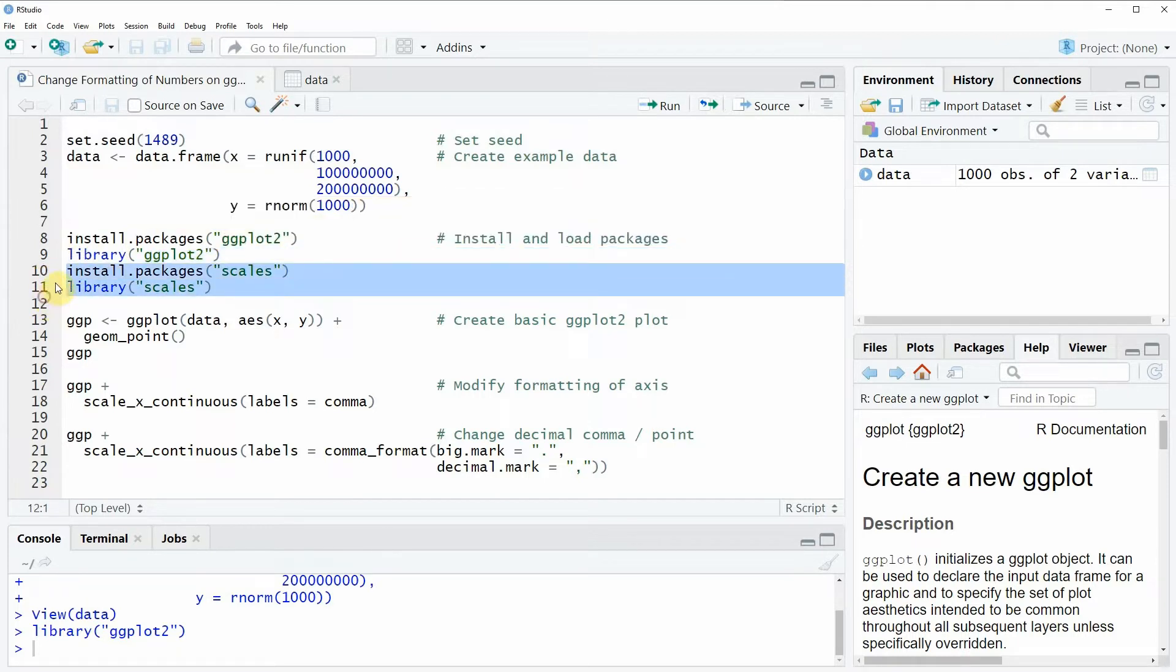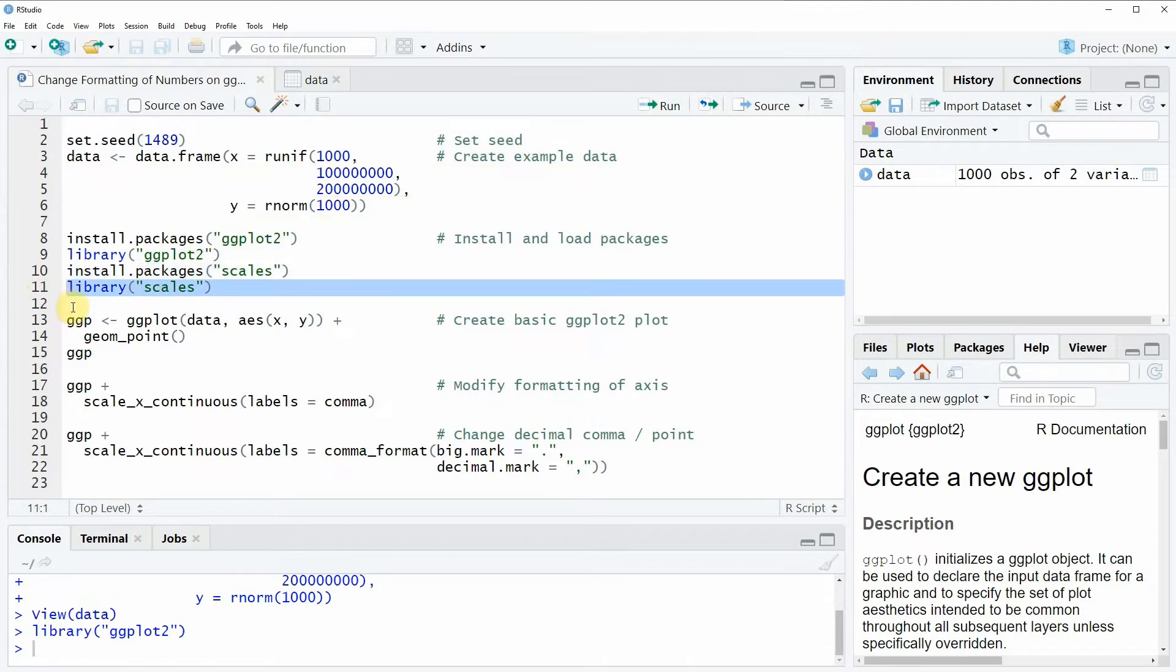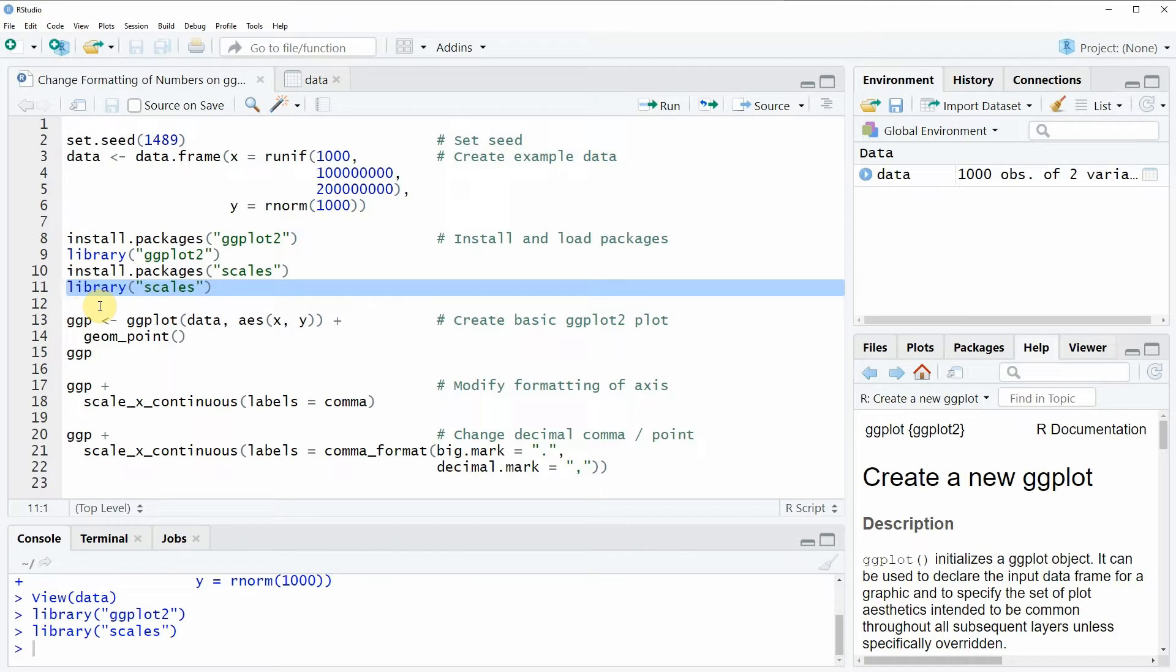I have installed the package already so I'm just going to load it with line 11 of the code and then afterwards we can use the functions of both the ggplot2 package and the scales package.